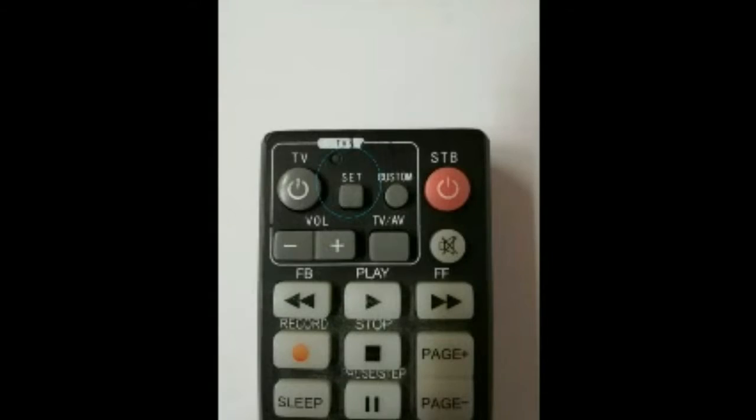Step 5. Press SET and watch how the light at the top turns off.